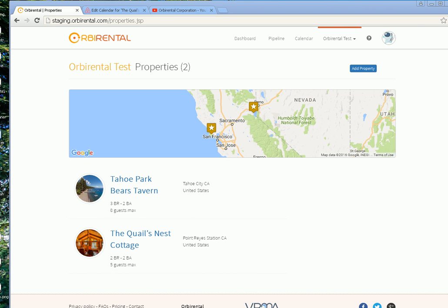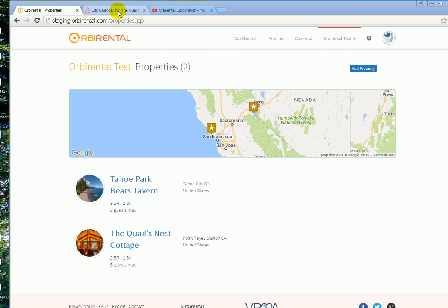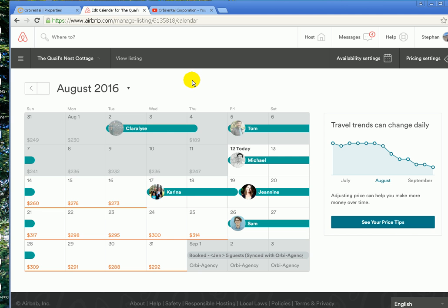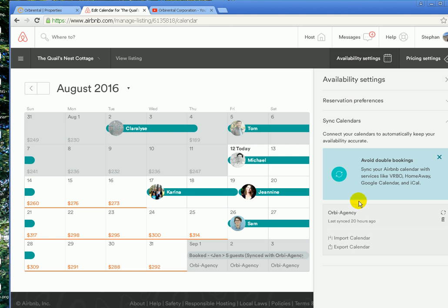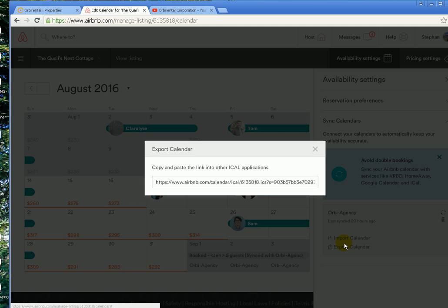Hey folks, now we have some properties added to RB Rental. I'm going to show you how to synchronize your calendars. First of all, you're going to need to go to your Airbnb account, select availability settings, and export your calendar.